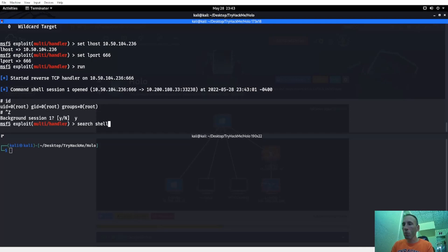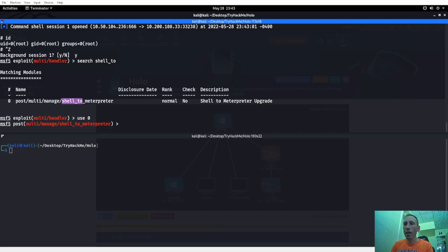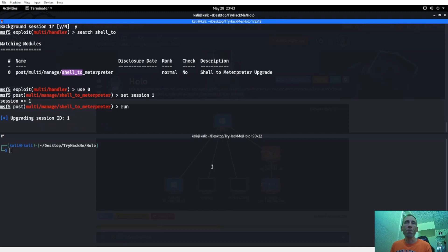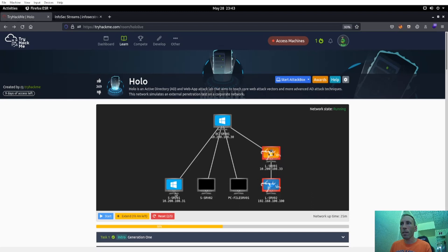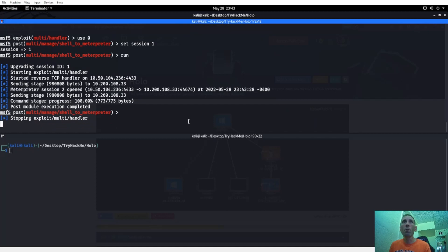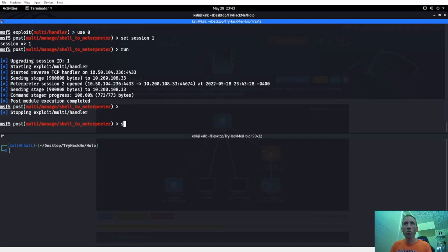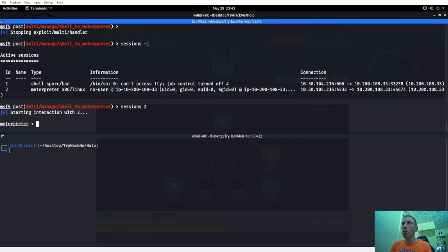Search for shell_to_meterpreter, use 0, set session to 1, and run that. Hopefully we get a meterpreter shell back — and we do. We see 10.200.108.31. Let's go ahead and sessions -i, looks like session 2. Do an ipconfig — see the network right here. I'm thinking we want to use sshuttle to 10.200.108.33.